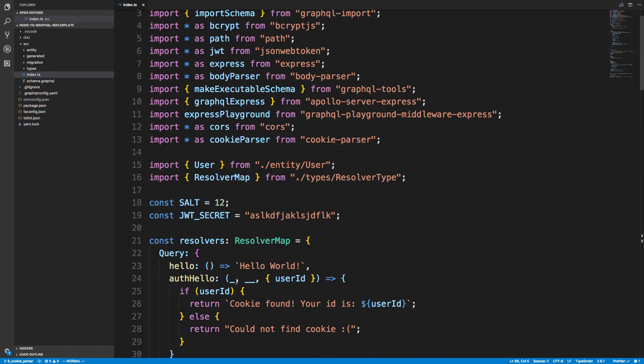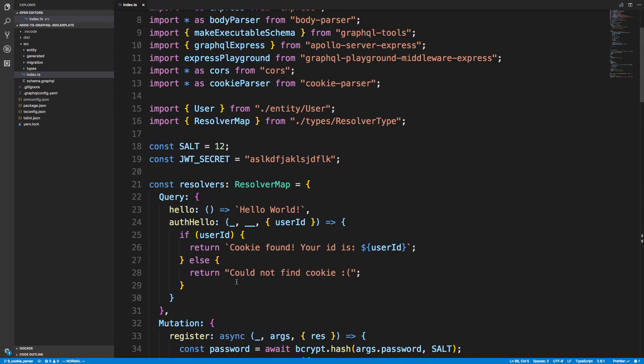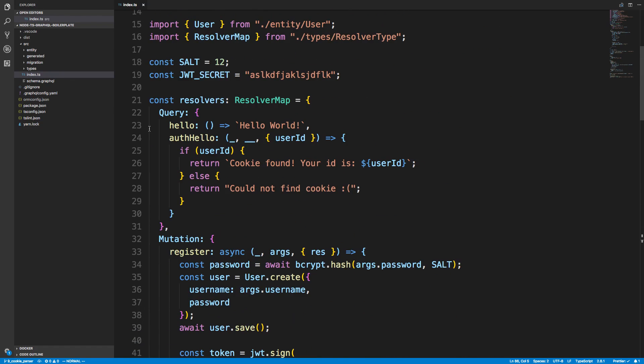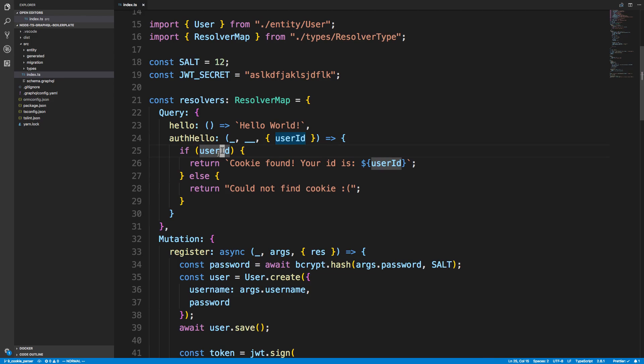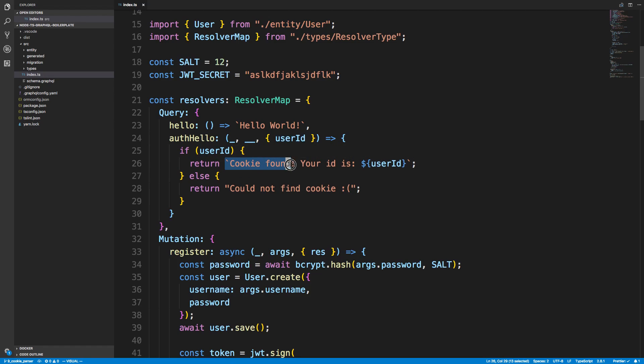I added a new query up here called helloAuth. What it does is it looks at the third parameter, the context, grabs the user ID, and checks whether it's null or not. If we get a good one I say hey we got your cookie and then we send back your ID. Otherwise we say sorry I couldn't find your cookie.